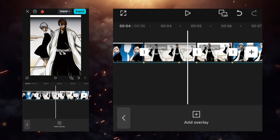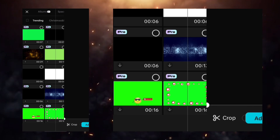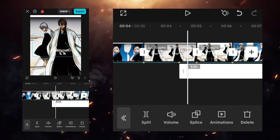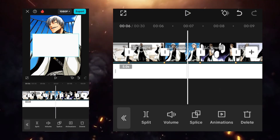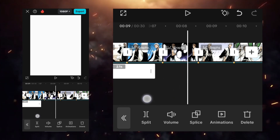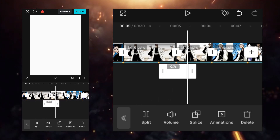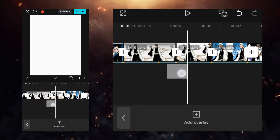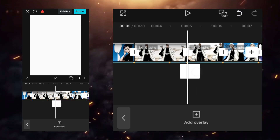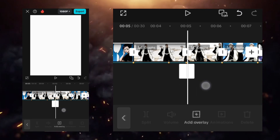Go to the overlay option and add a white overlay. Adjust it the way I'm showing. Set the duration to 5 seconds. Add a keyframe in the middle, and at the last keyframe set it to 10.